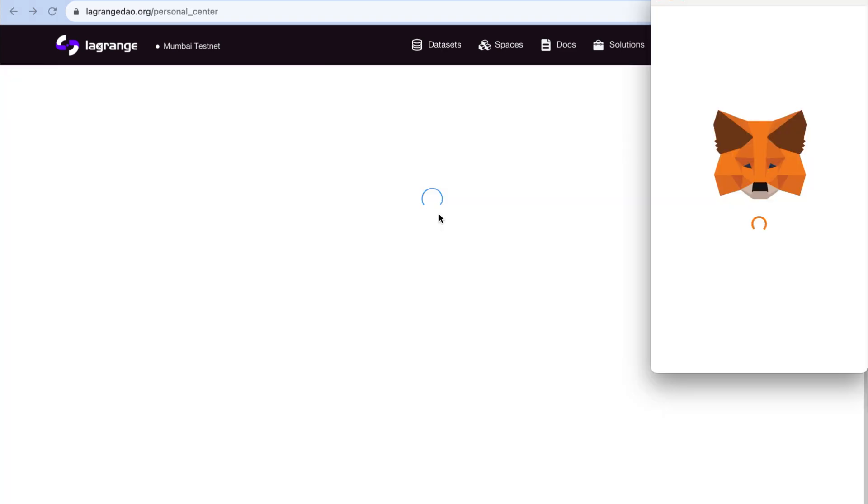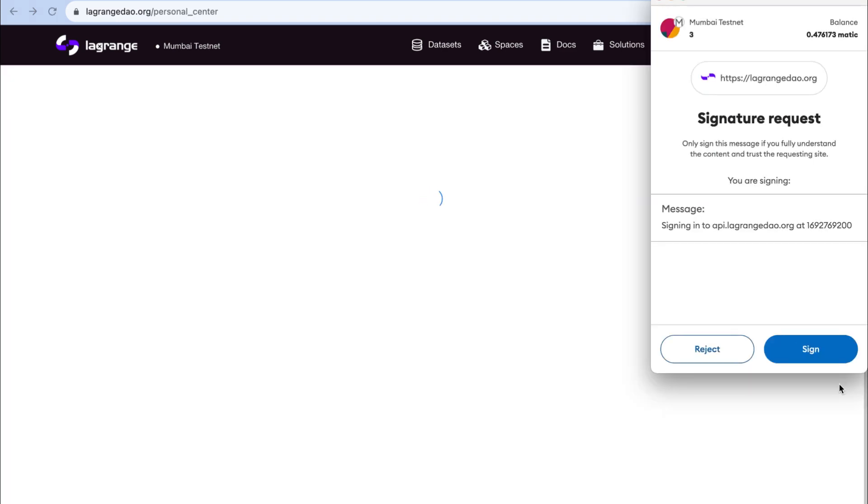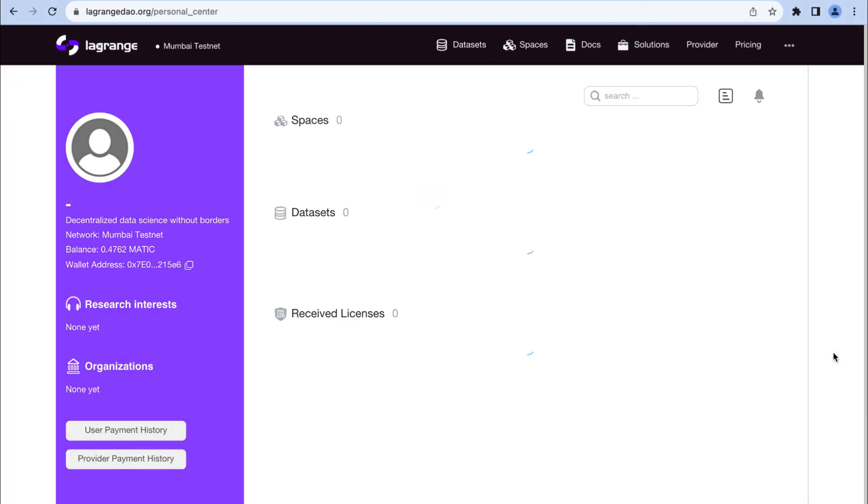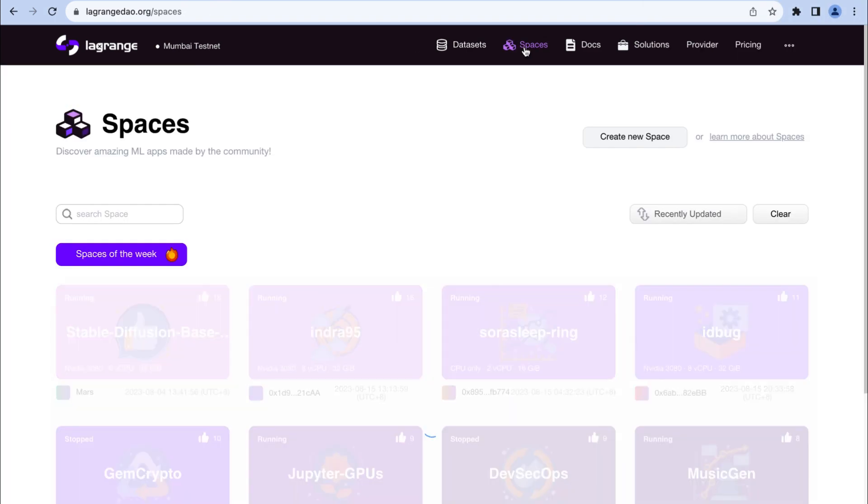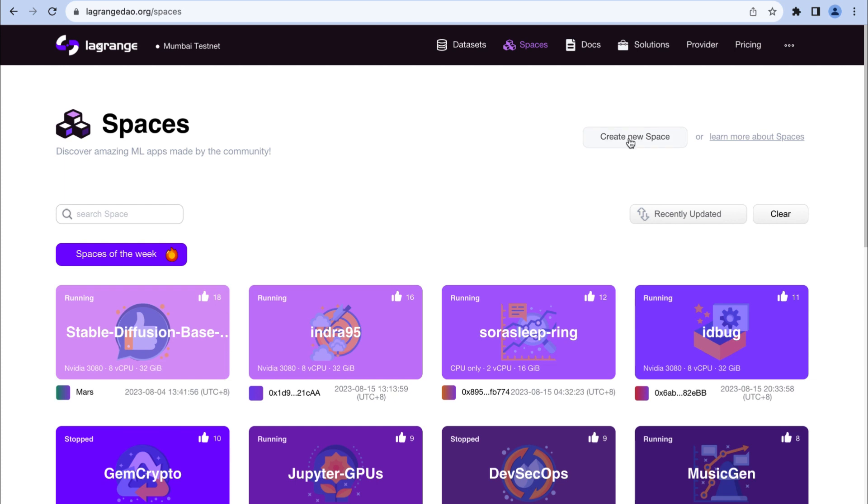First, visit lagrange.org and connect your MetaMask wallet. Then click create new space.